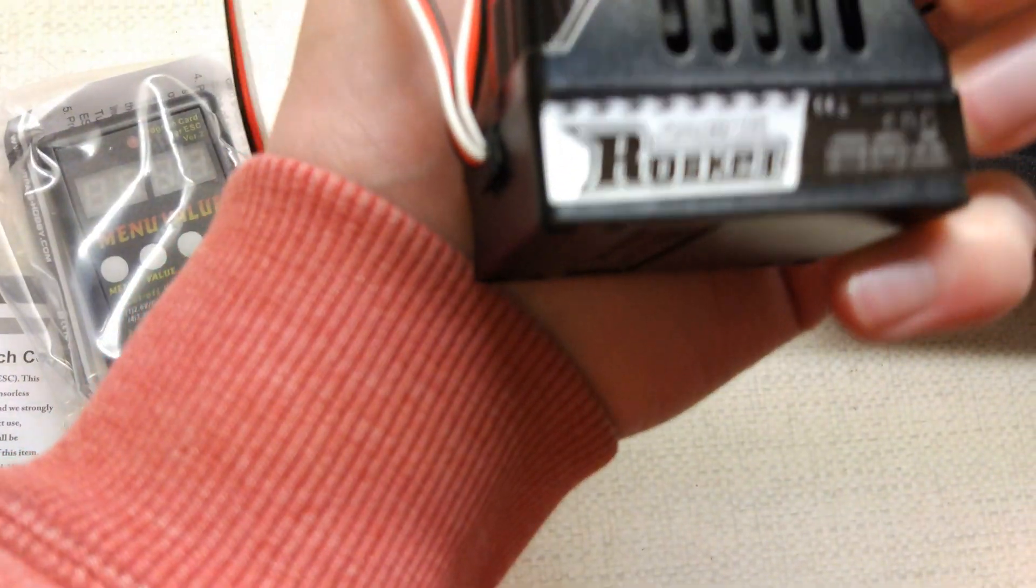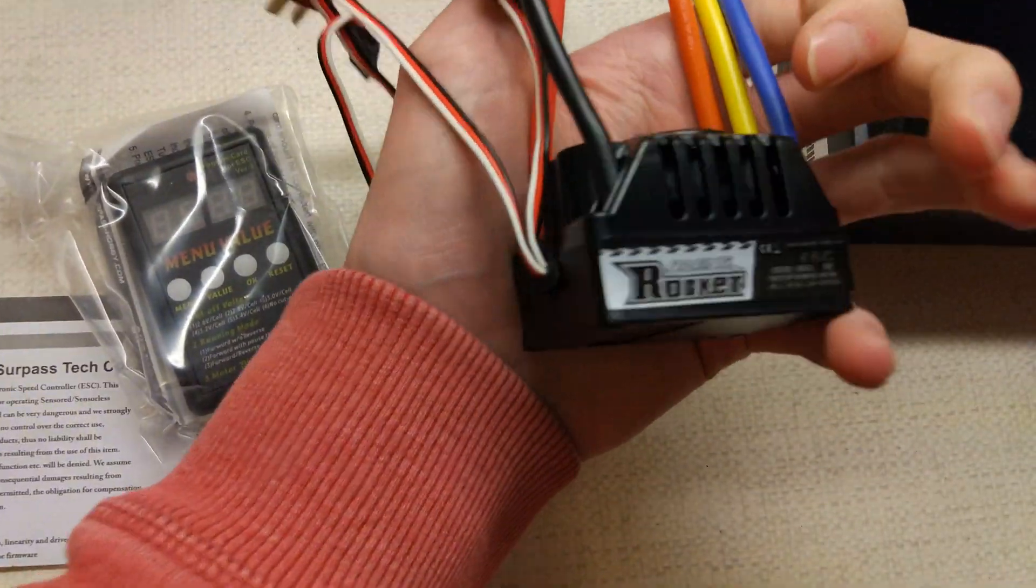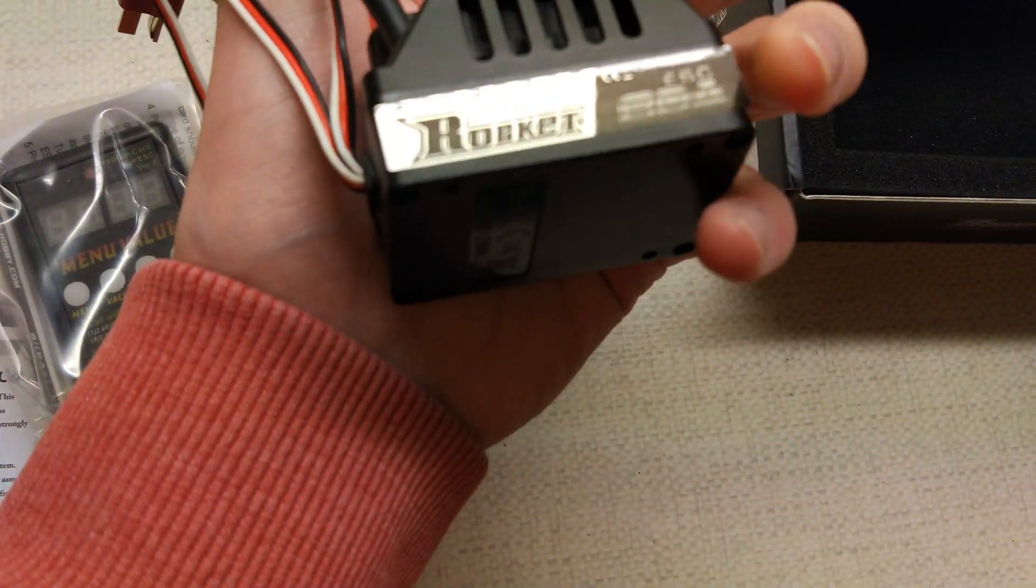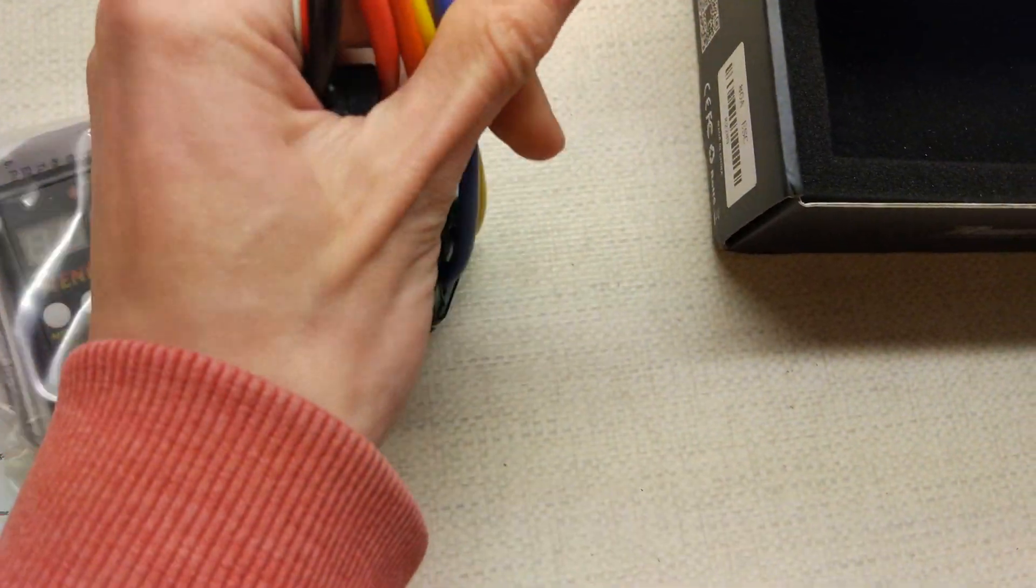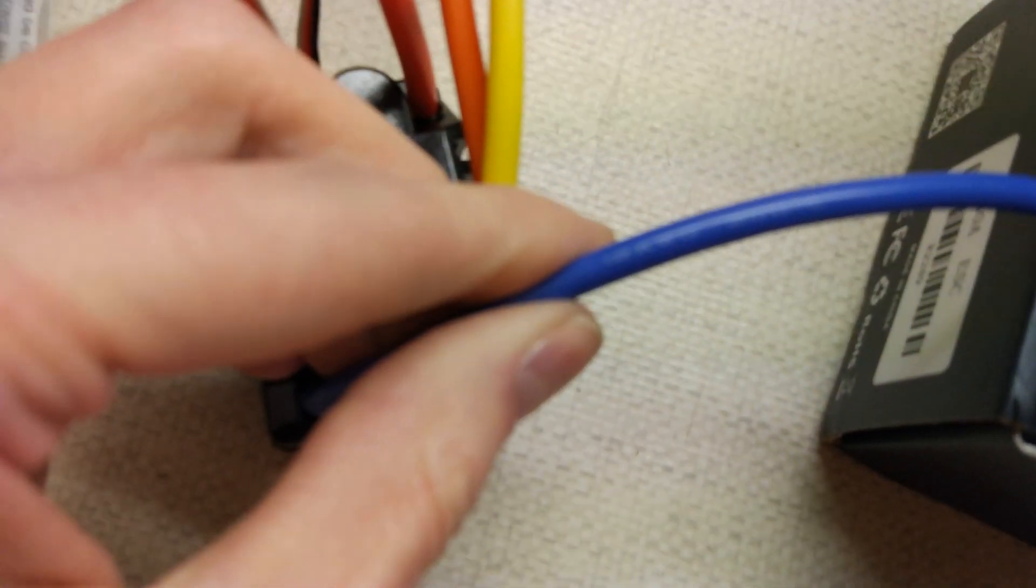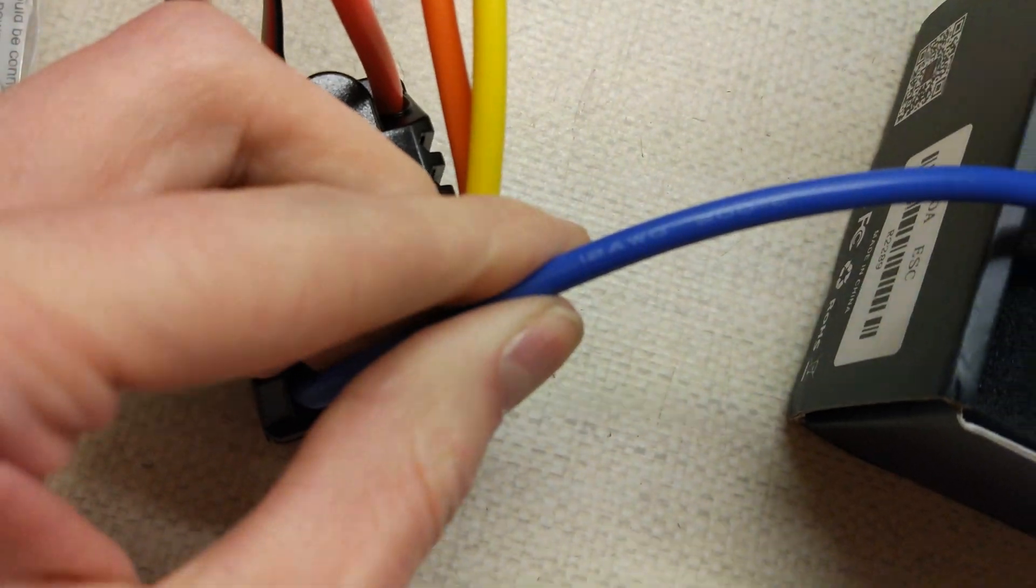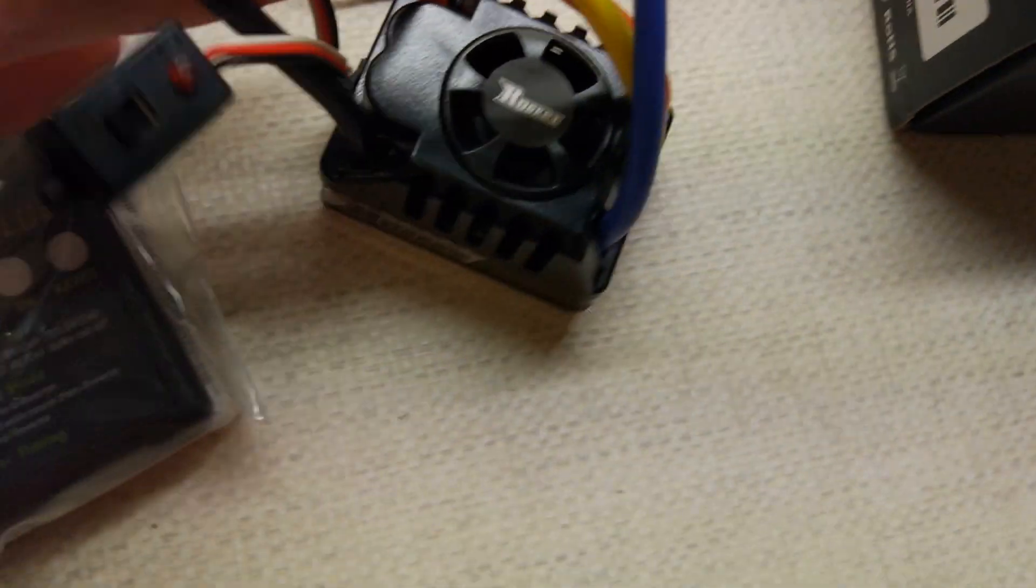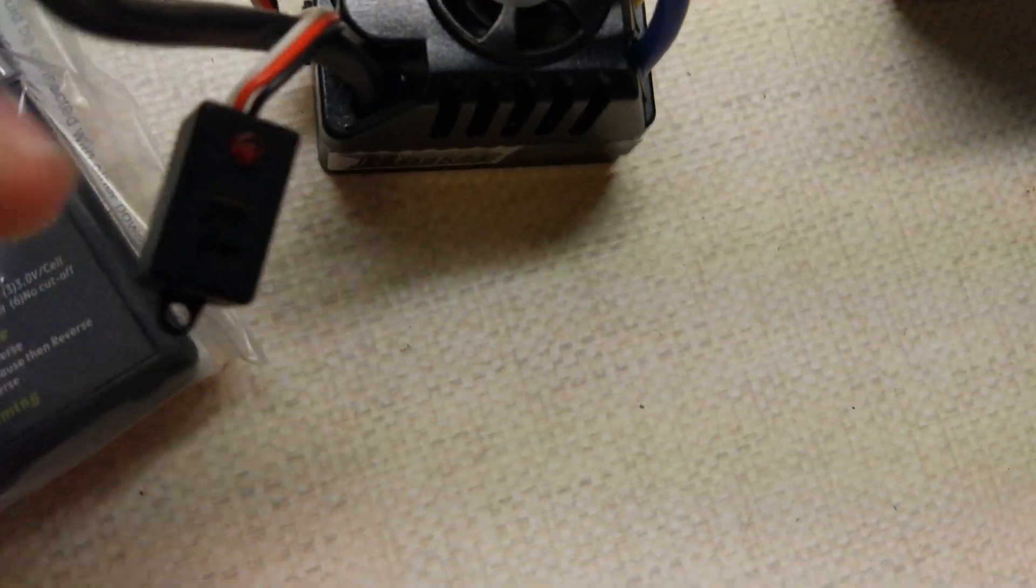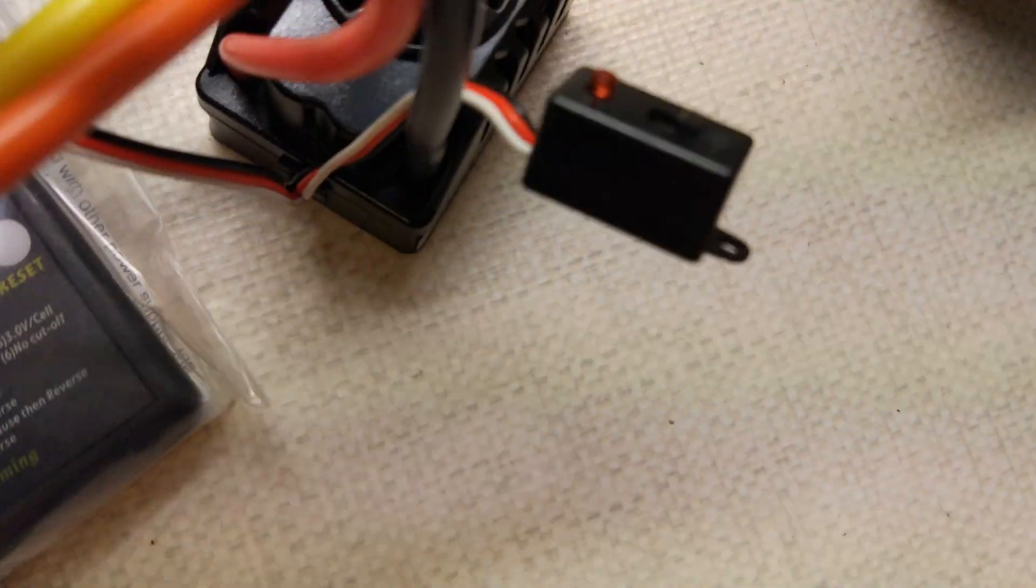So, yeah, this one doesn't say much on it other than the Rocket sticker on the side there, which is already coming off. But the wires are definitely better on this. We've got 12 gauge wires again. And on the battery side, these might even be 10. No, I think they're 12 as well.